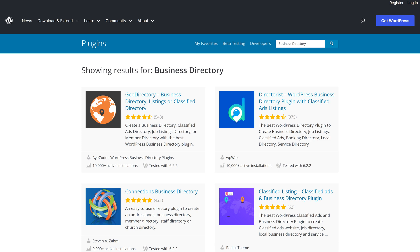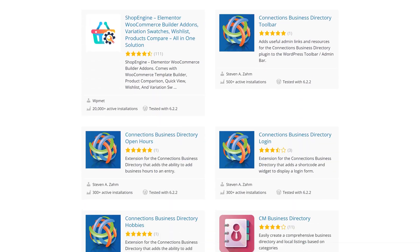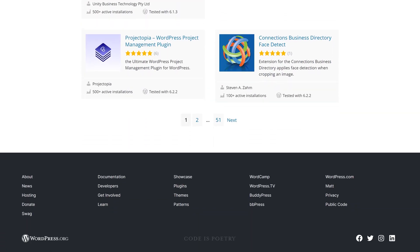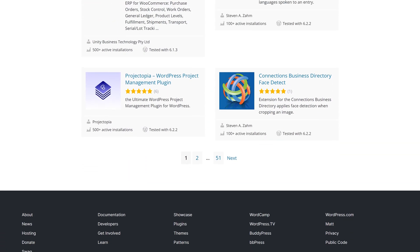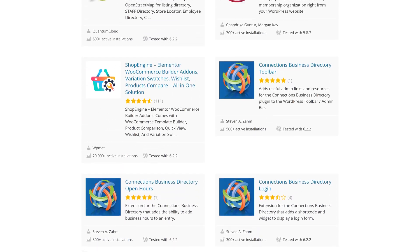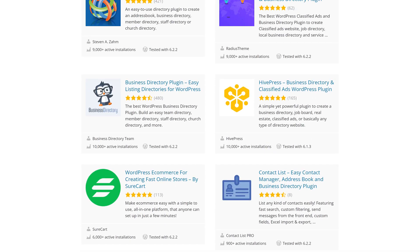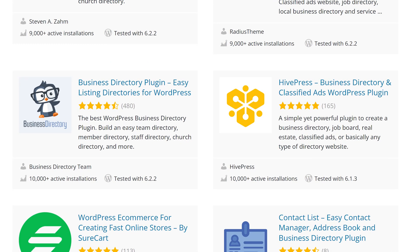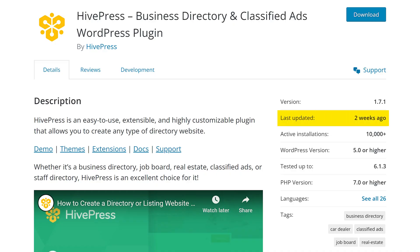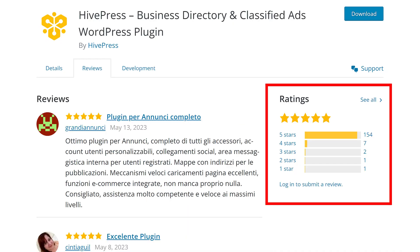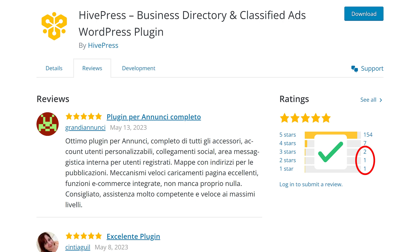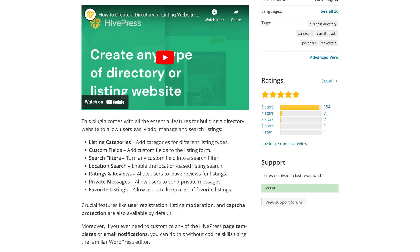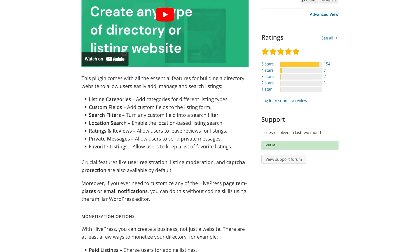If you go to the WordPress repo and look for business directory, you'll be presented with 51 pages of plugins available for these types of projects. How do you decide which one is the best one for you? If you go back to page one, you will find HivePress among the top recommended plugins. It has 10,000 plus active installations, is kept up to date, and out of 165 reviews only four are three stars or below.